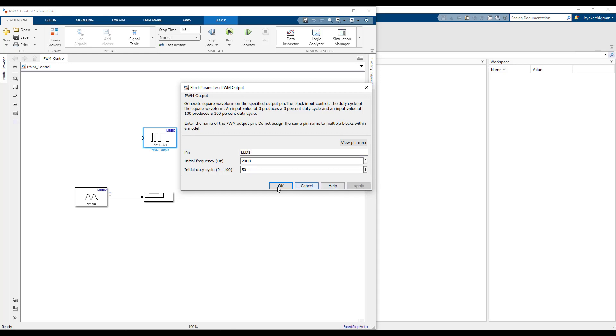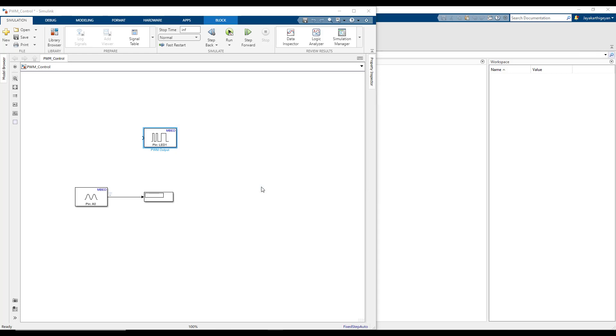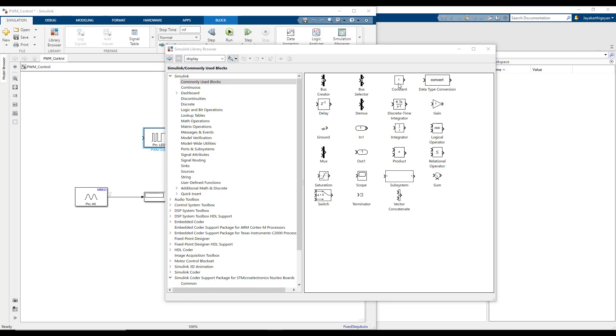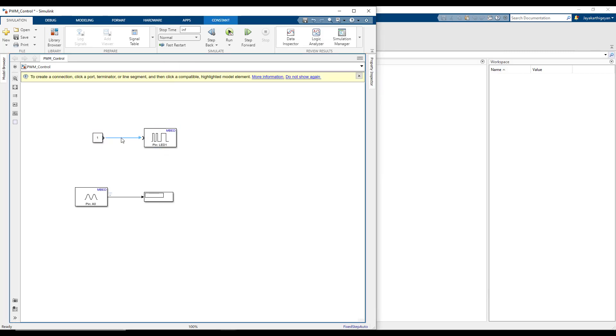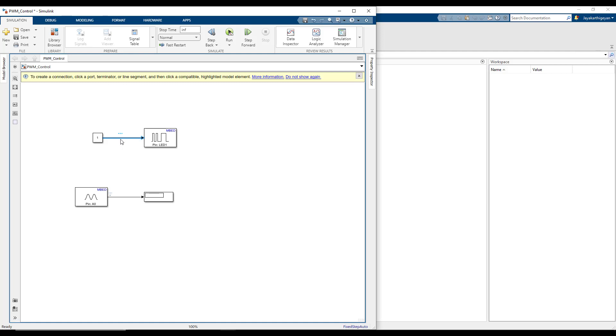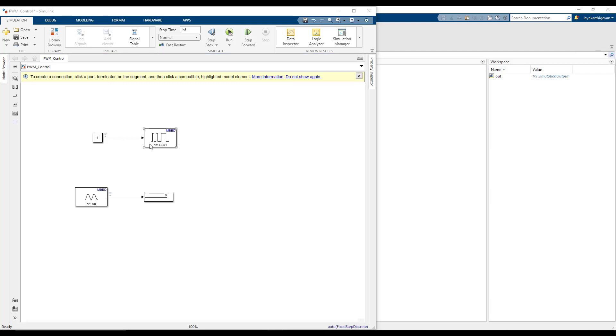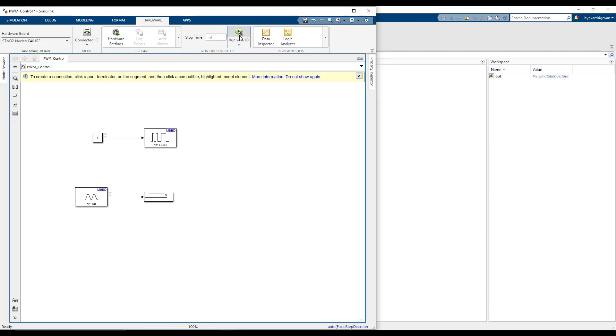Once you have configured the PWM block, let's bring in a constant block to give us input to the PWM block and connect them.